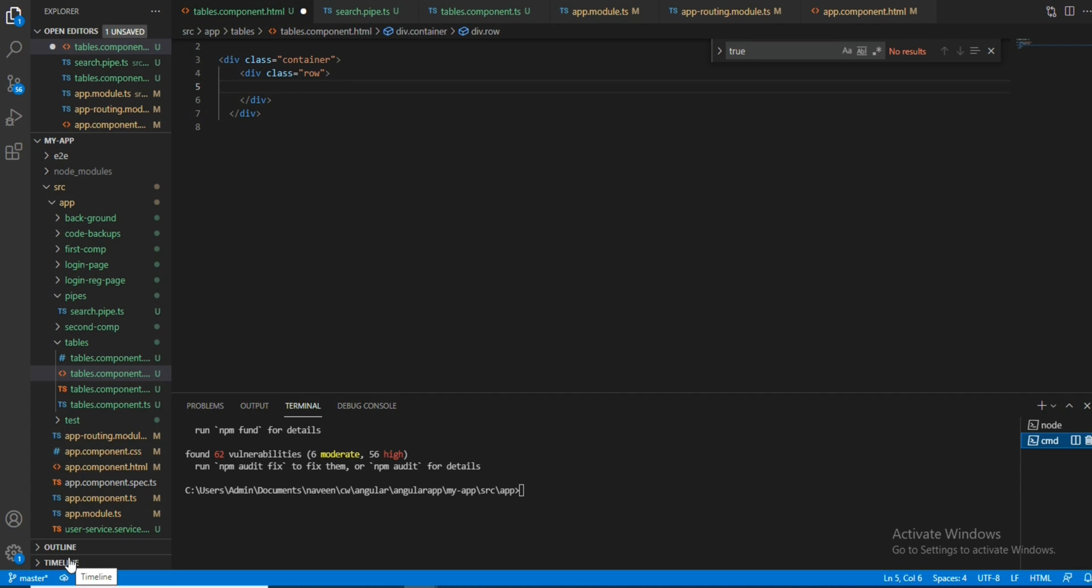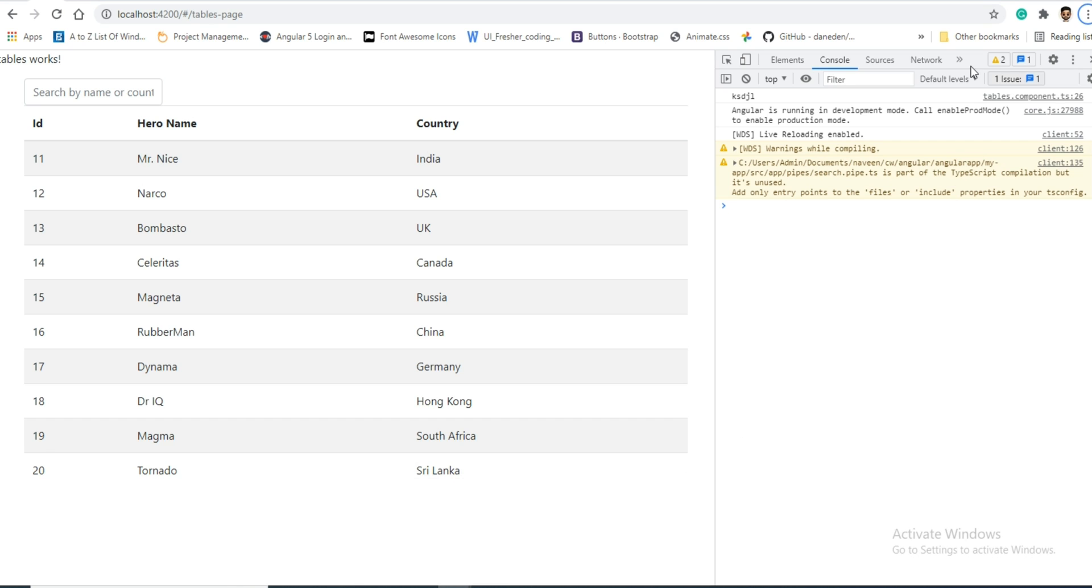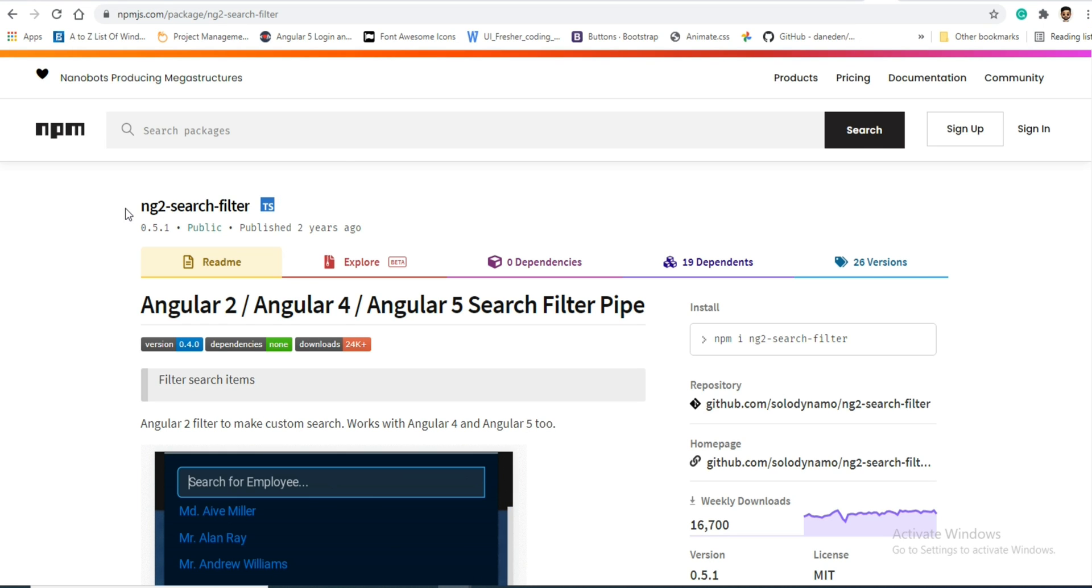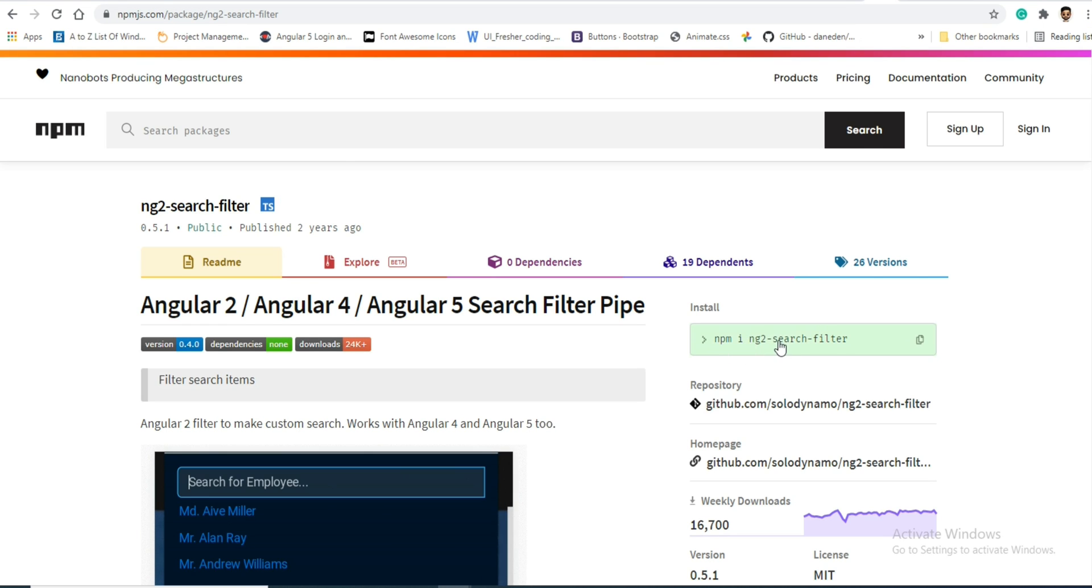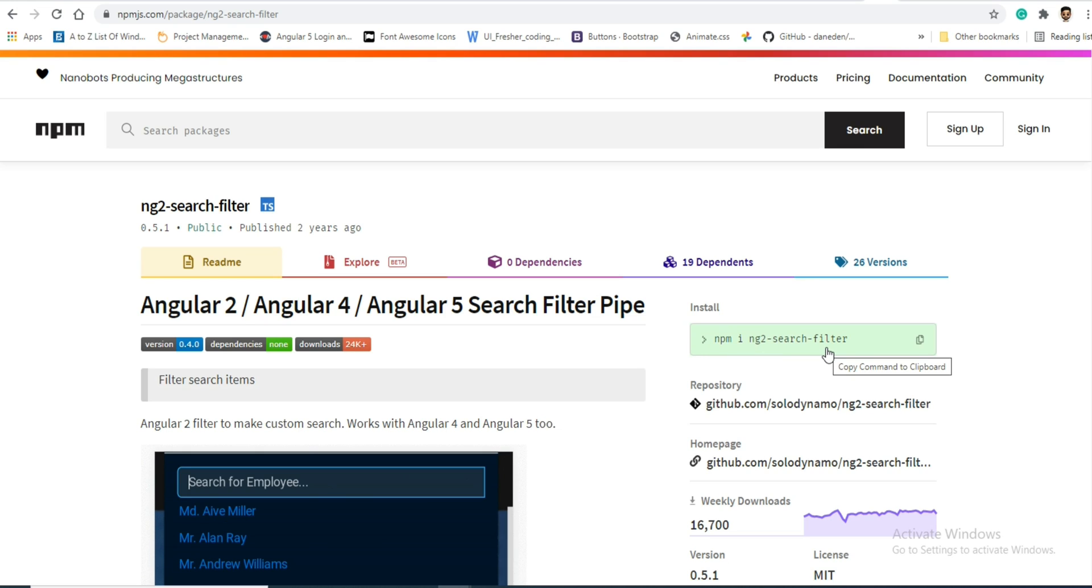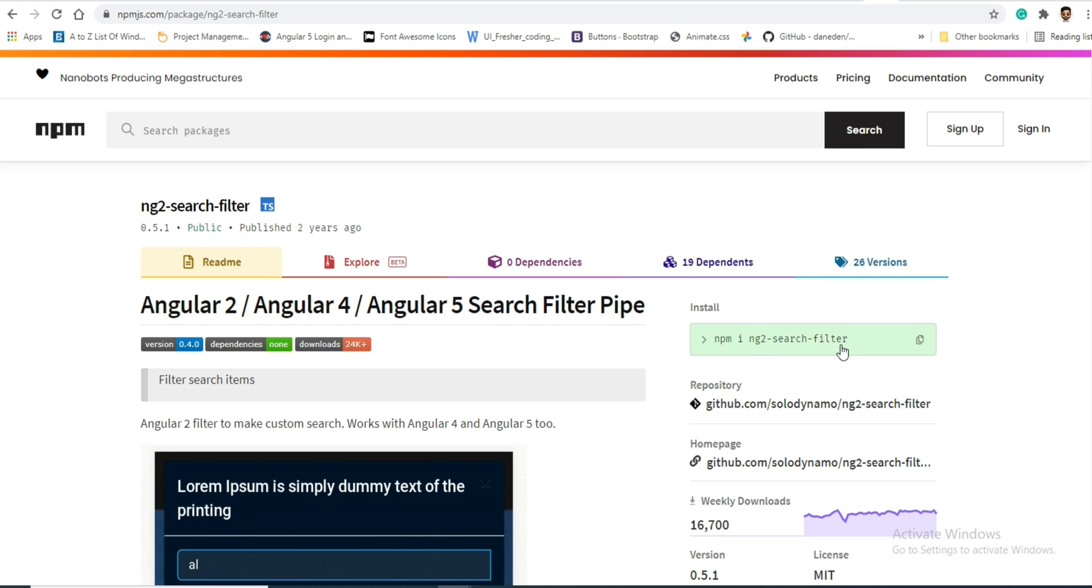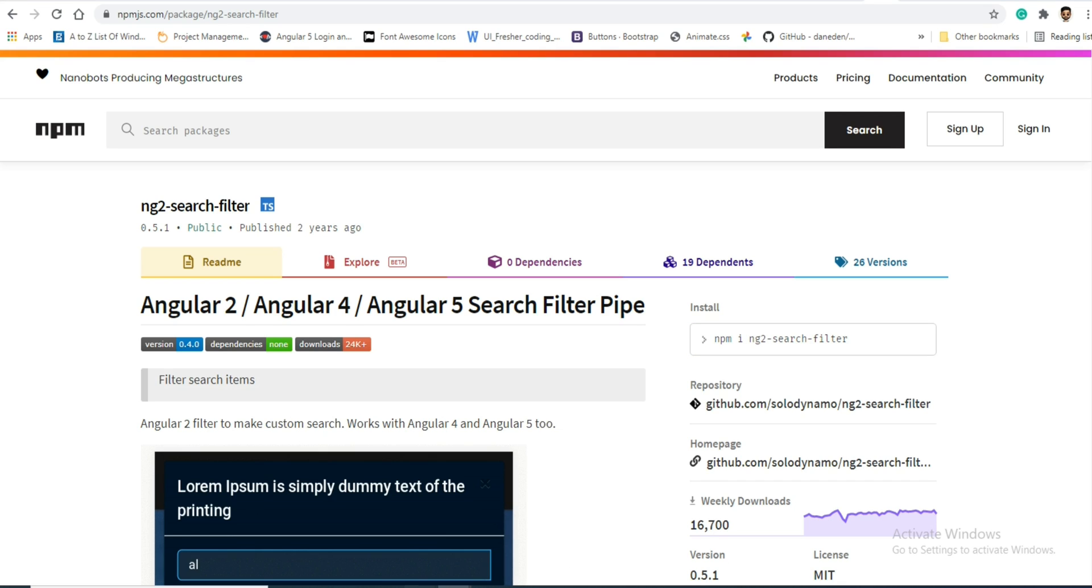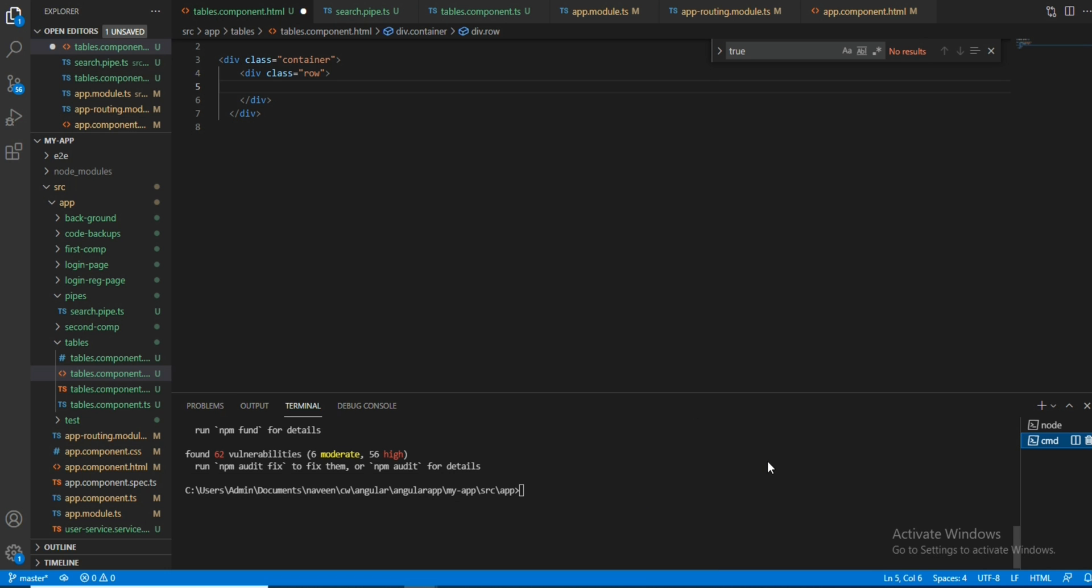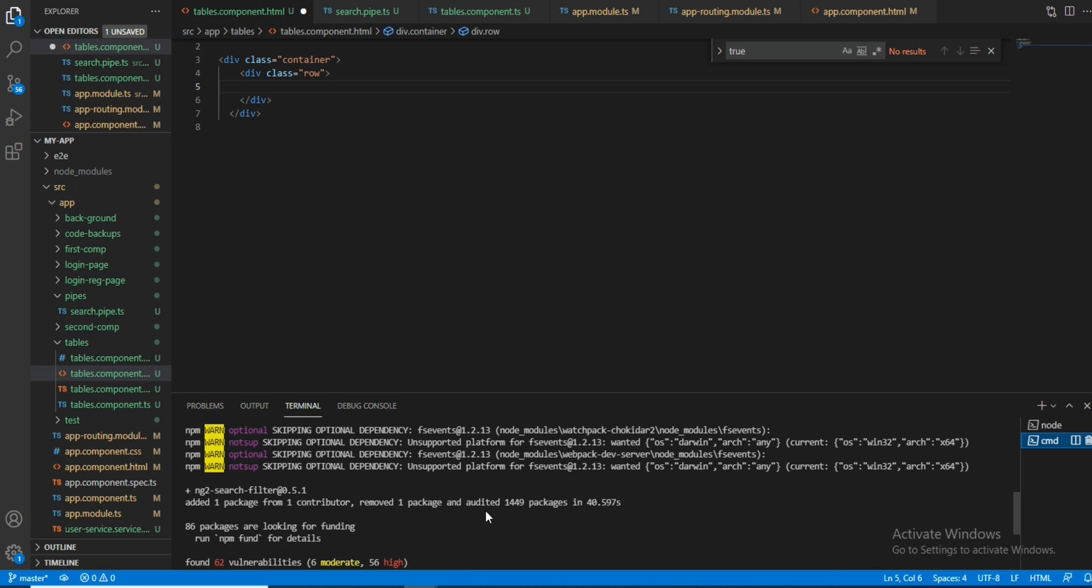First we will start by installing the ng2 search filter. If you go to the browser, just search ng2 filter and you will get npm i ng2 search filter. Copy this one and install it in your application, which I have already done. After installing, you need to import it in app module.